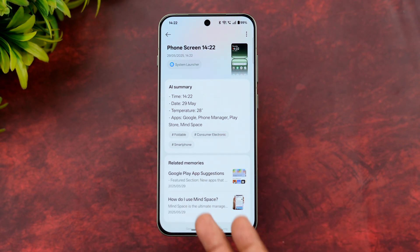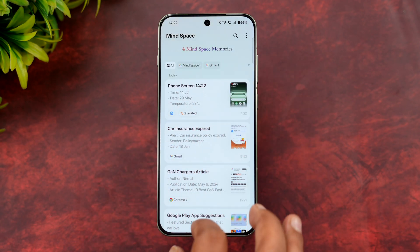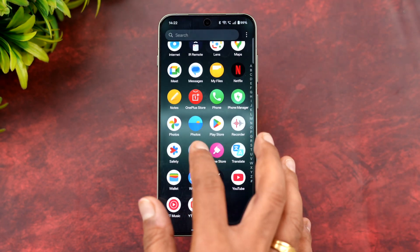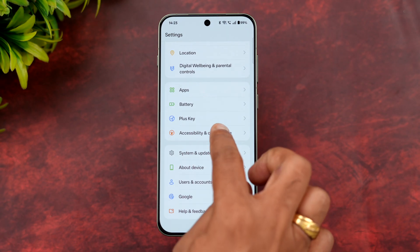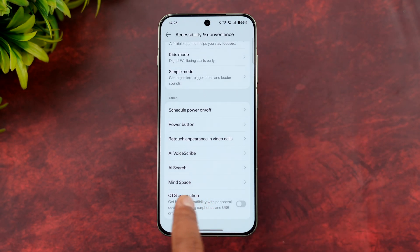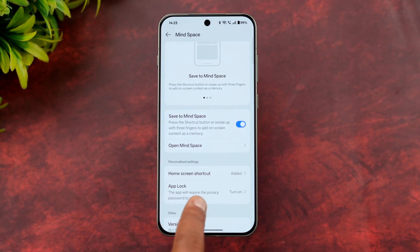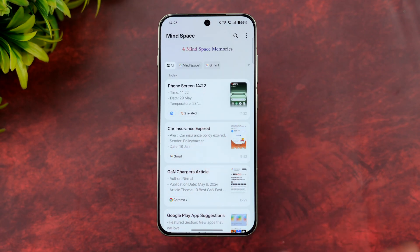If you want the MindSpace option on the home screen, go to Accessibility and Convenience, scroll down and you'll see MindSpace. Under Save to MindSpace, there's a home screen shortcut option you can enable to open MindSpace directly from your home screen.